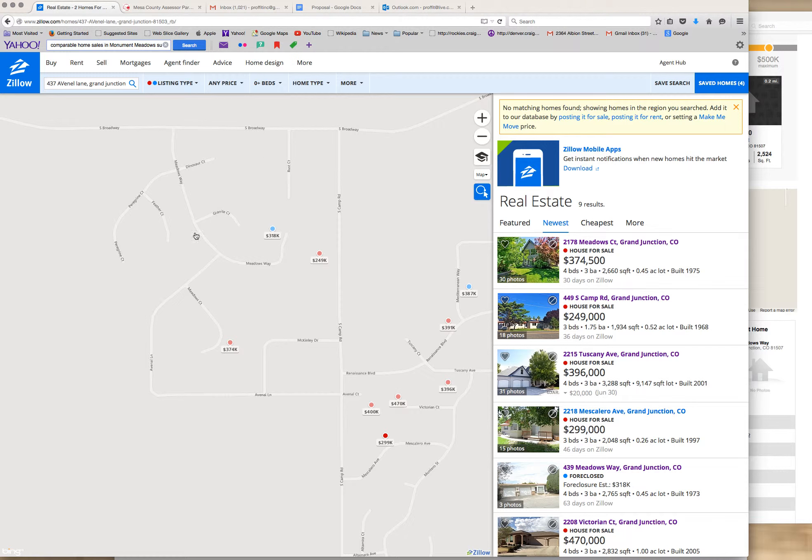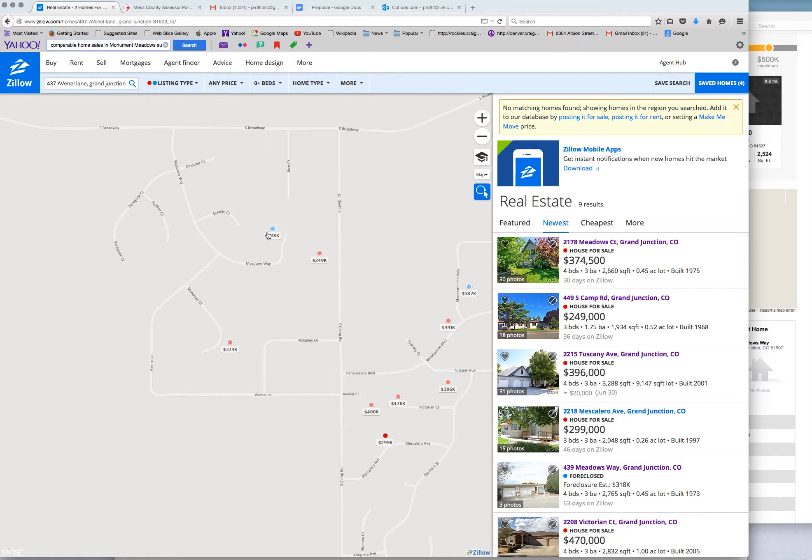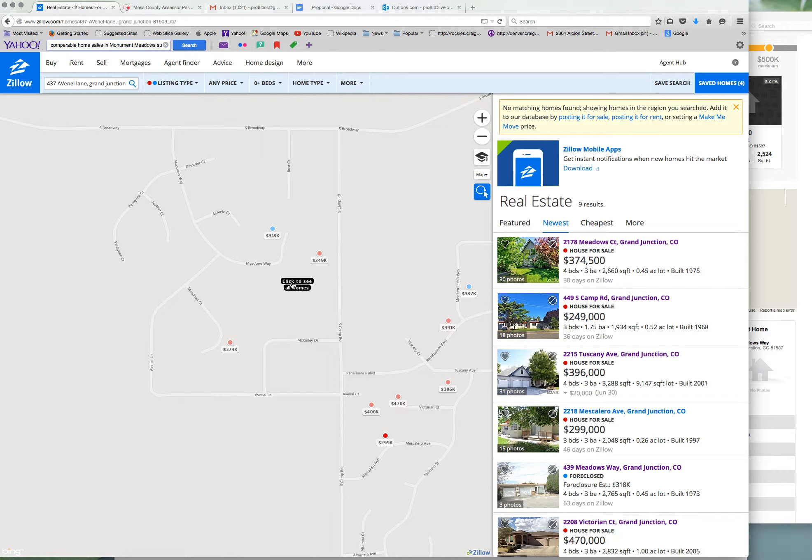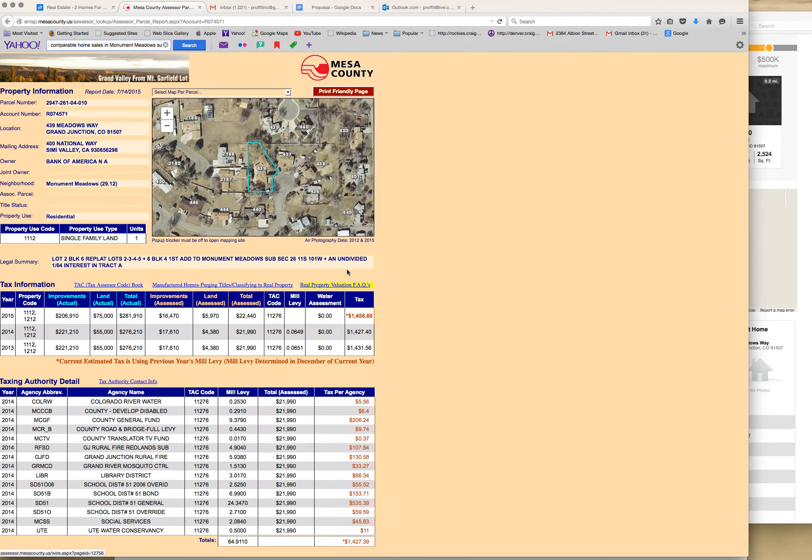These properties have half-acre lots, these big lots. We're right at the end of a cul-de-sac here, our subject property. And our subject property also has a caretaker unit and almost 1,000 square feet of garage, which is really impressive.